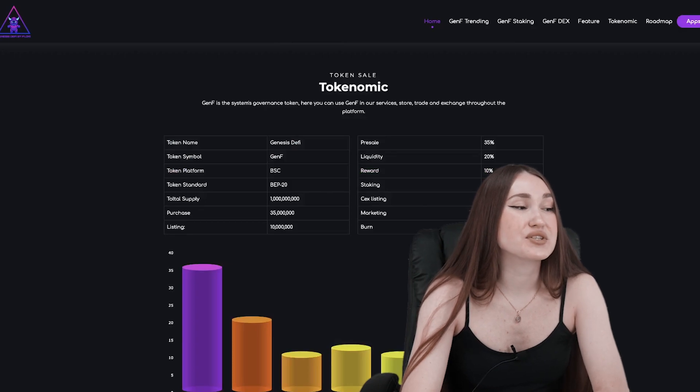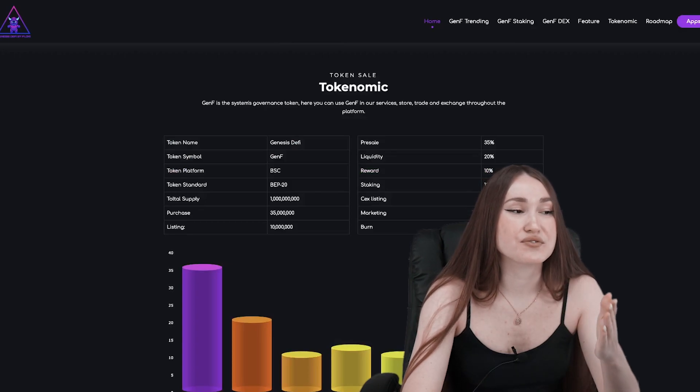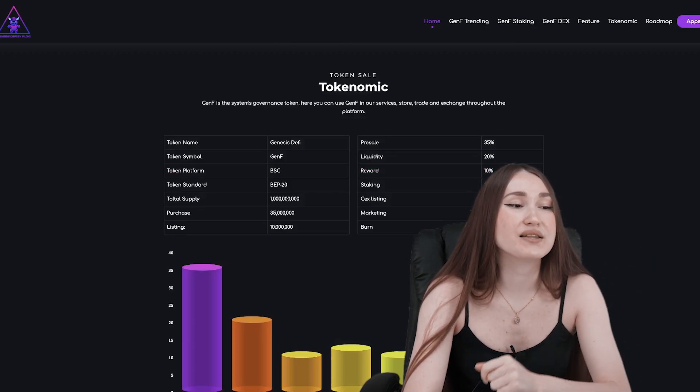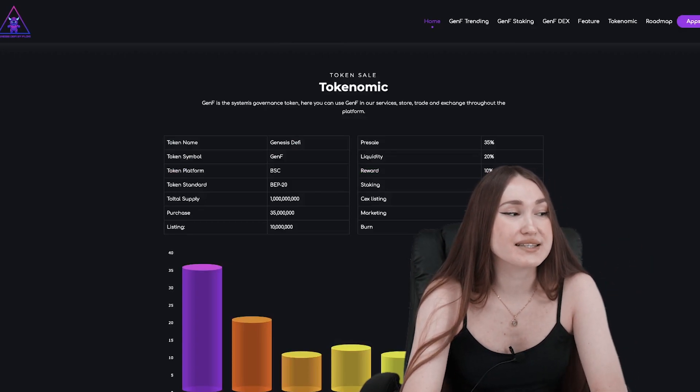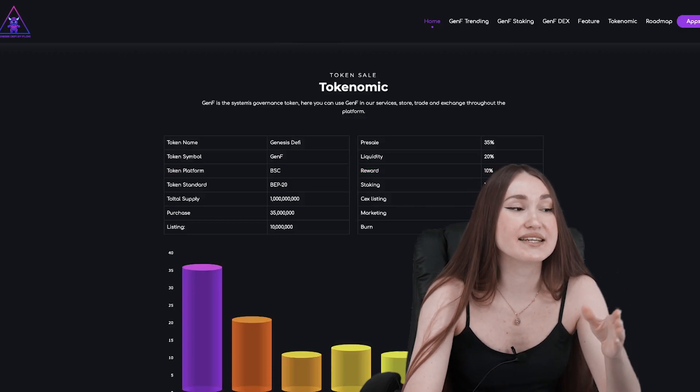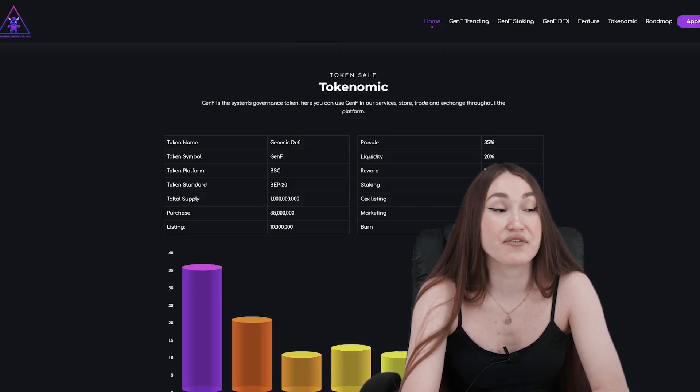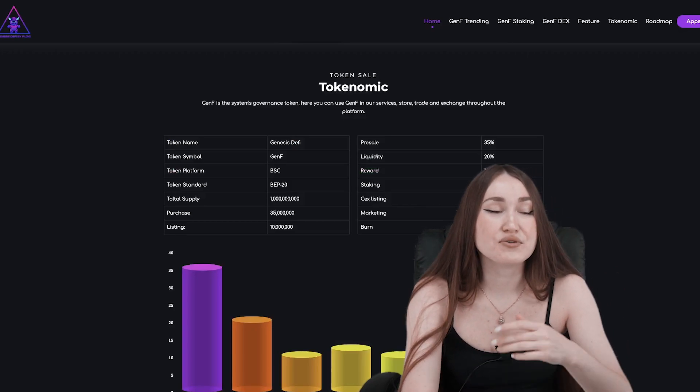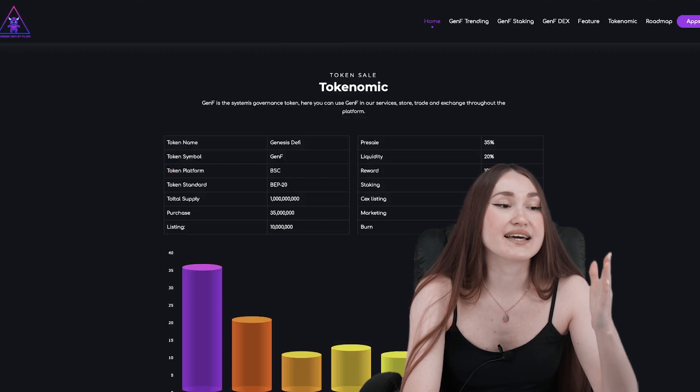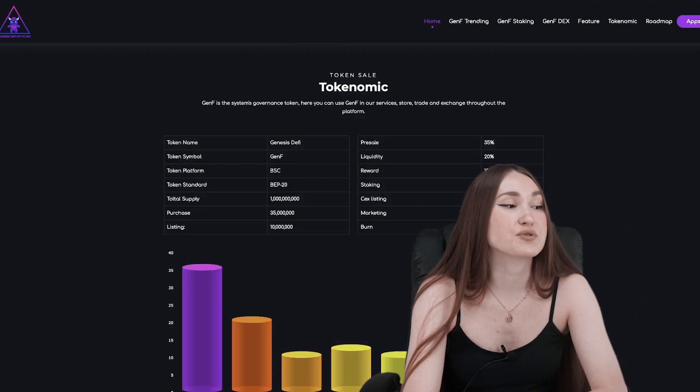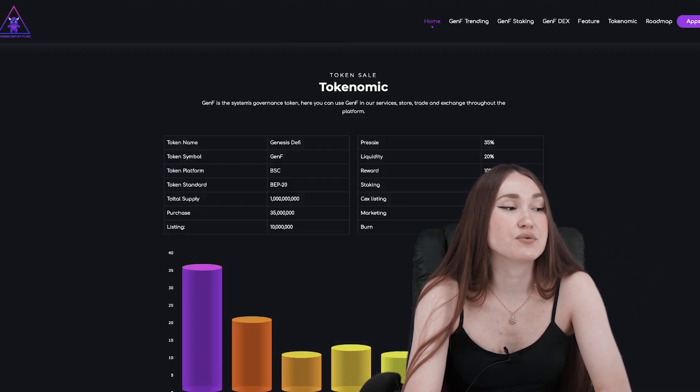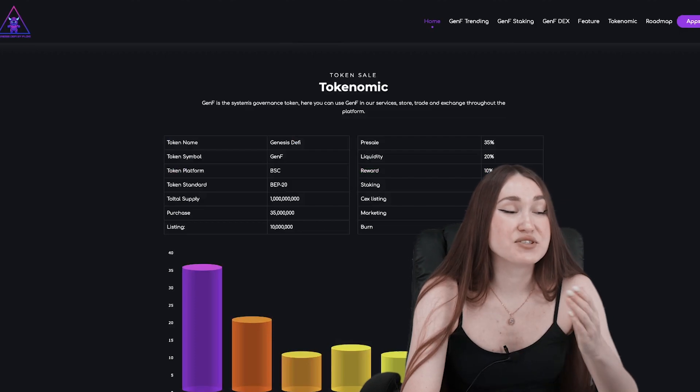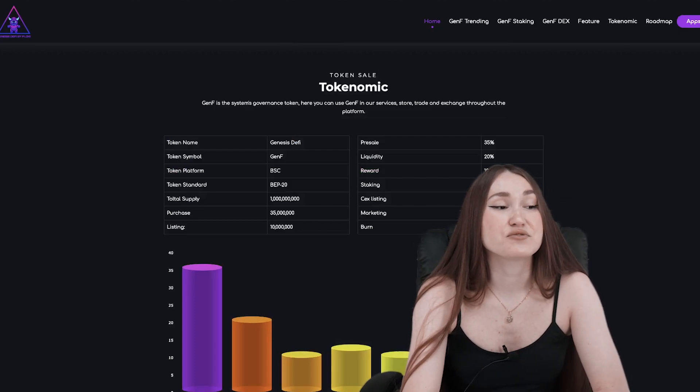Let's turn to the tokenomics of the project. It is completed openly and transparently. The developers have taken into account every detail. Most of the tokens are allocated for pre-sale, 20 percent for liquidity which is very good, 10 percent allocated for rewards, and 12 percent for staking.